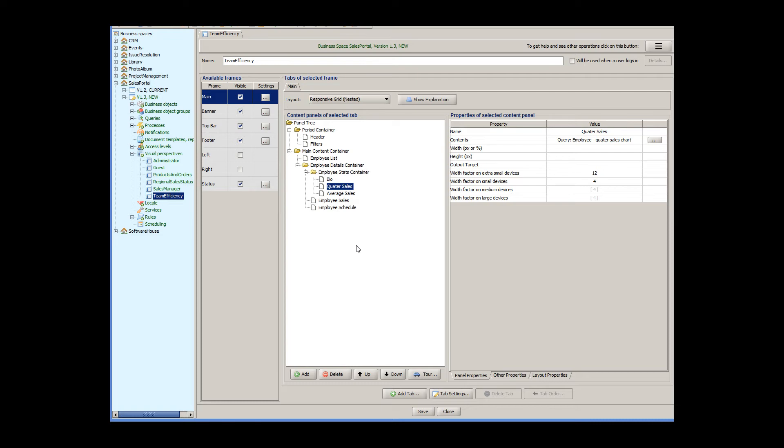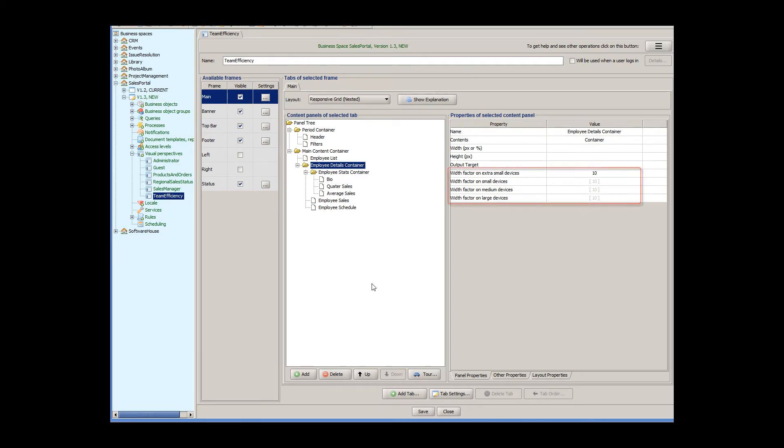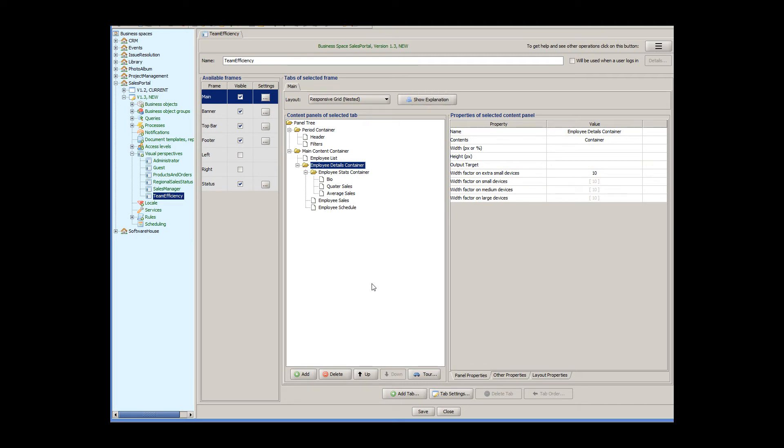So, we assign a factor of 2, which is 2 out of 12, to the employee list. And a factor of 10 to the container, which is also 10 out of 12. Moreover, you can assign different width factors for different screen sizes. On smaller screens, if there is not enough width to display the entire column, Aware.i.am will automatically wrap the column and display it underneath. You can find more information about responsive layouts in the user guide.